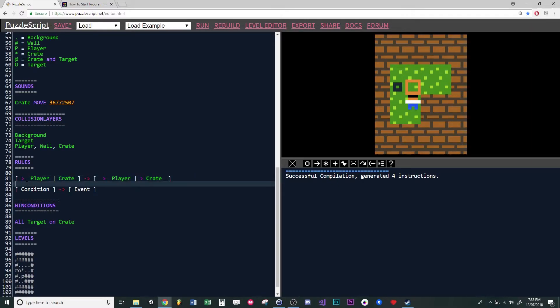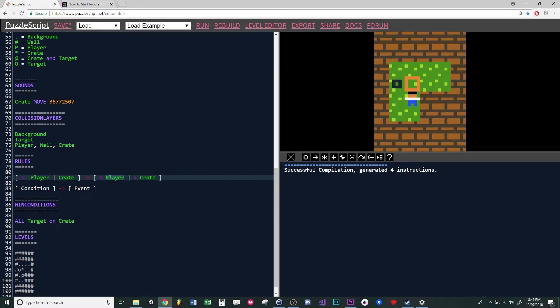This arrow means: if the player is moving towards the crate that it's next to, keep the player next to the crate. And then this arrow means move the player towards the crate.